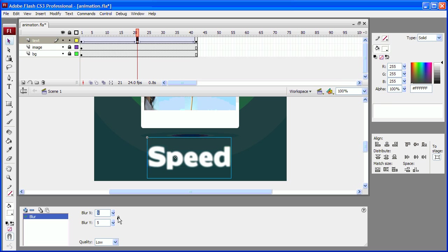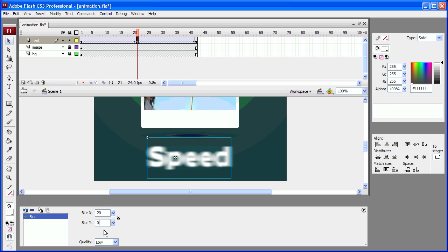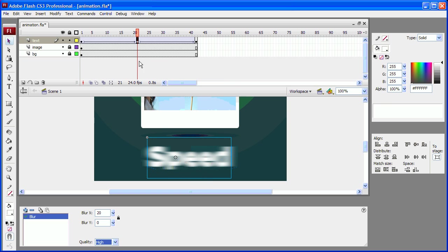Now typically the blur ratio is going to be locked. So if it is locked make sure you unlock it so that you can have different values for blur x and blur y. In my case I am going to set the x to 20 and y to 0. And I am going to set the quality to high for a nice smooth effect.